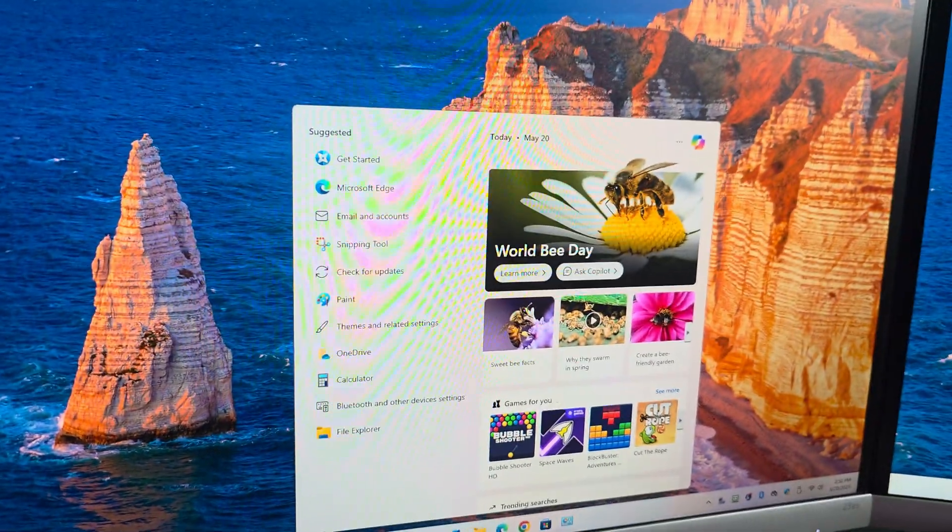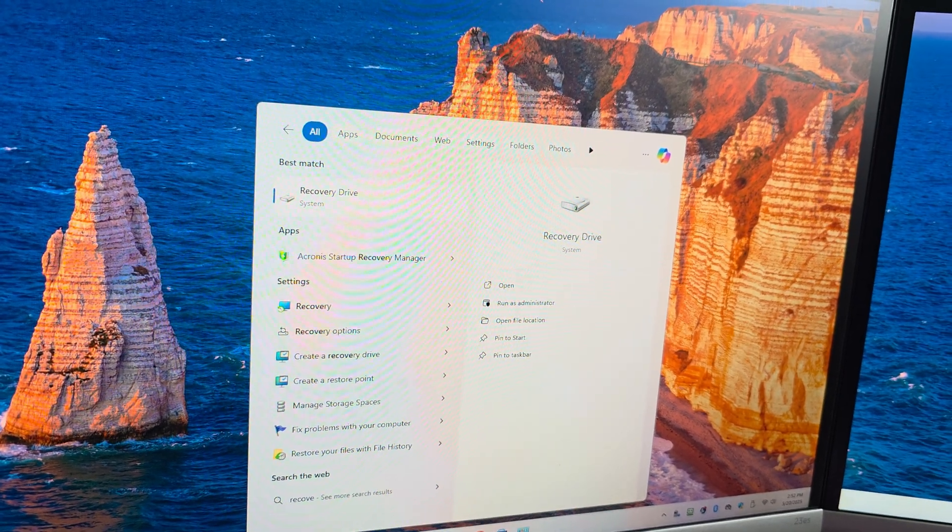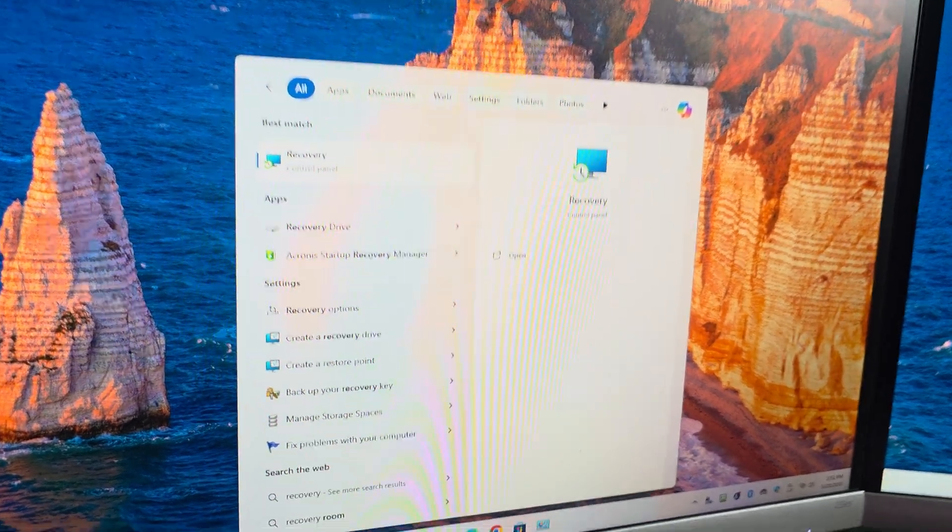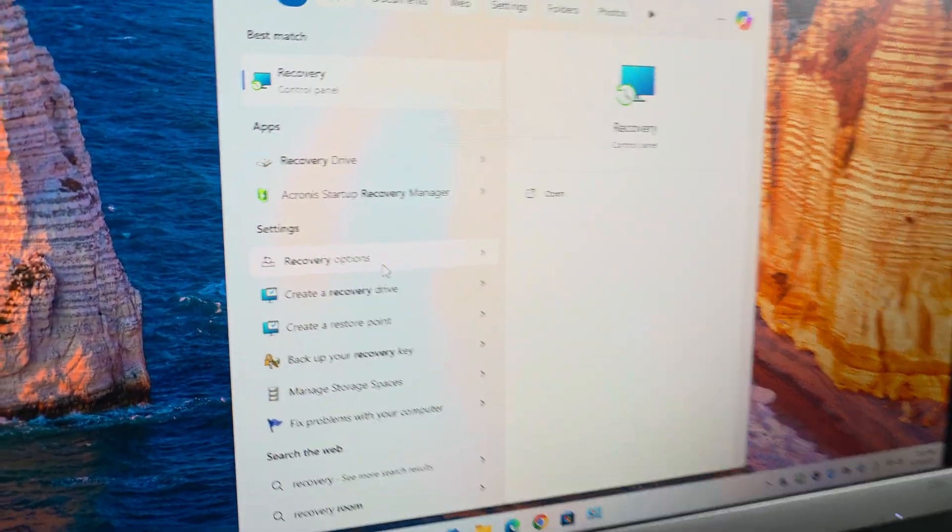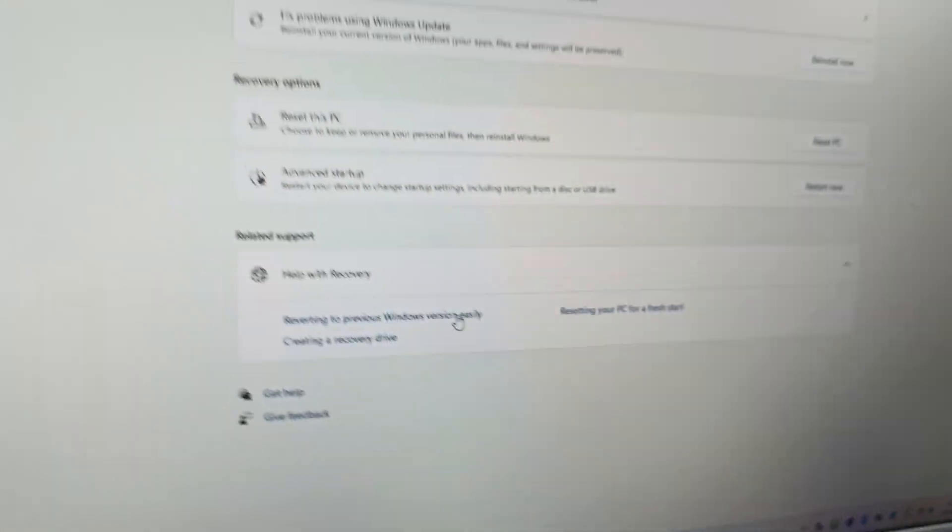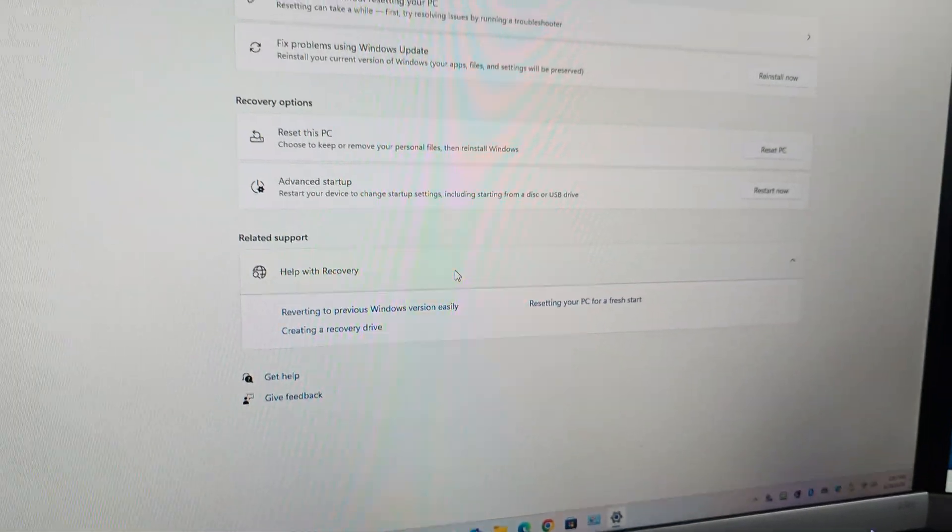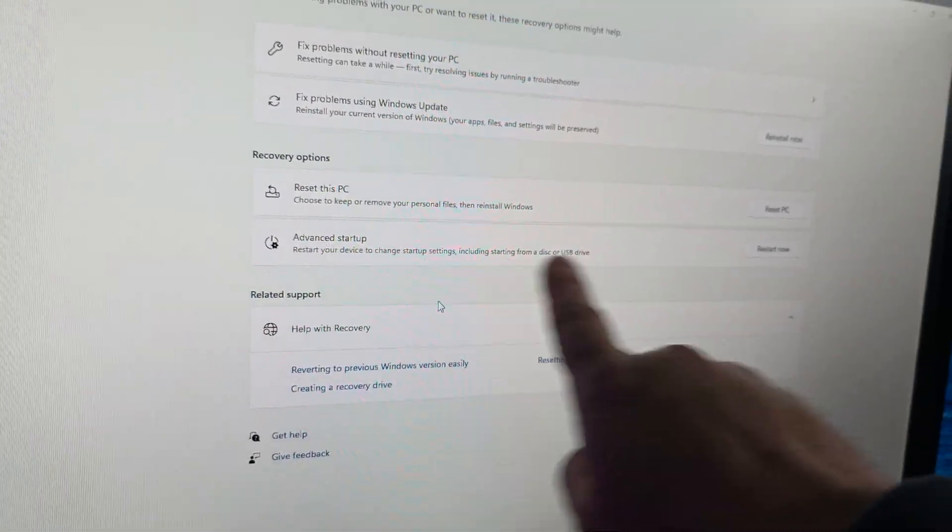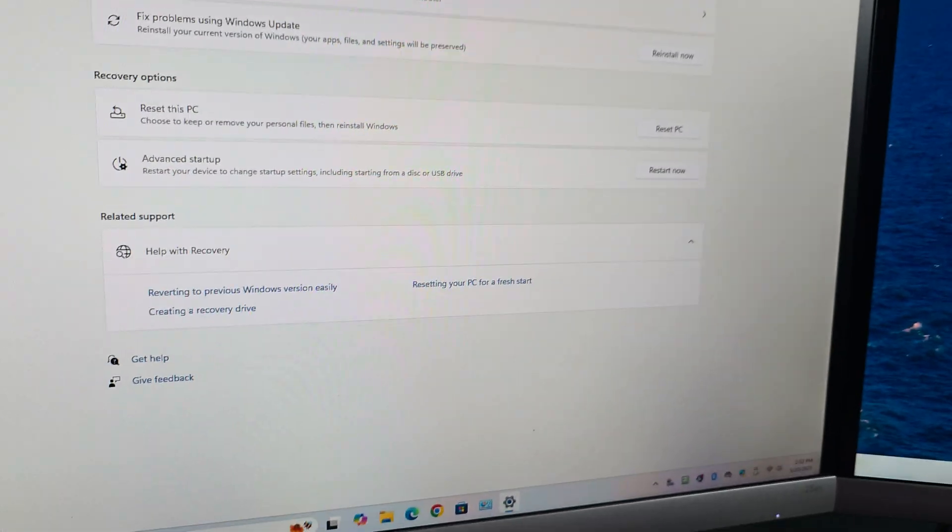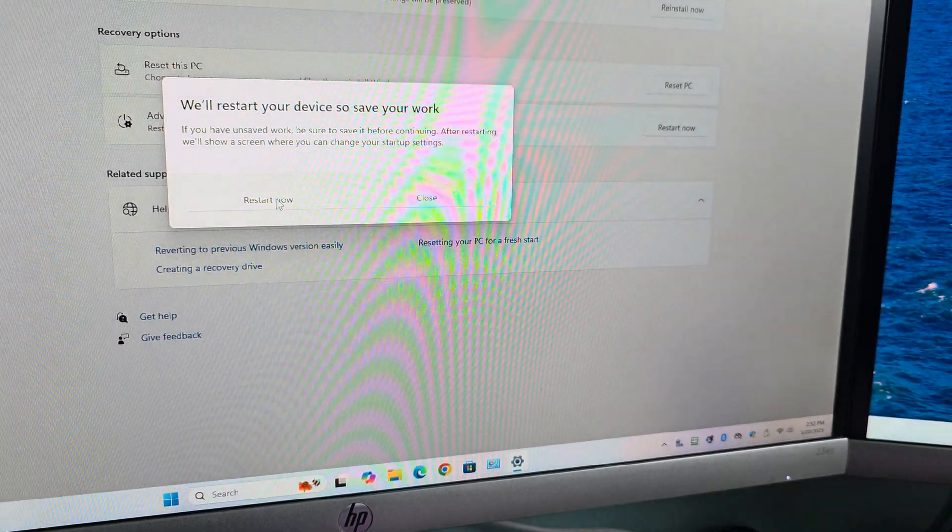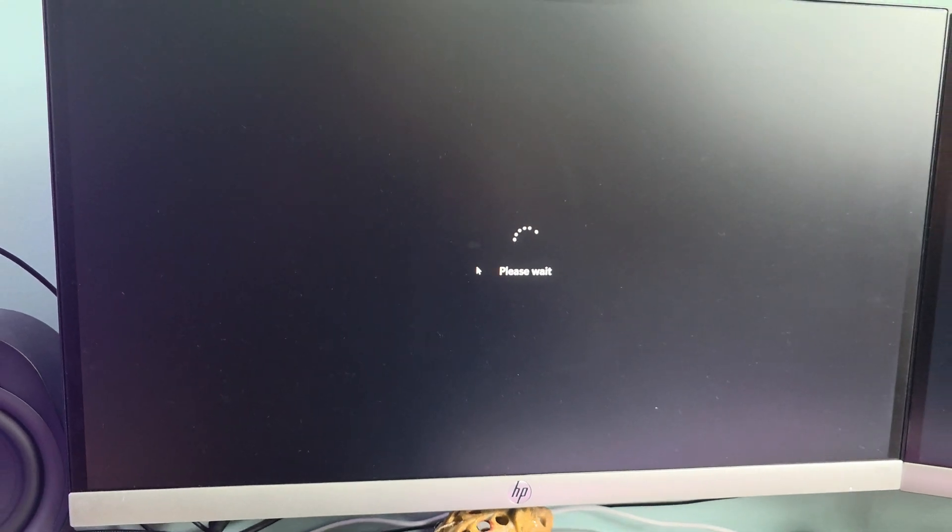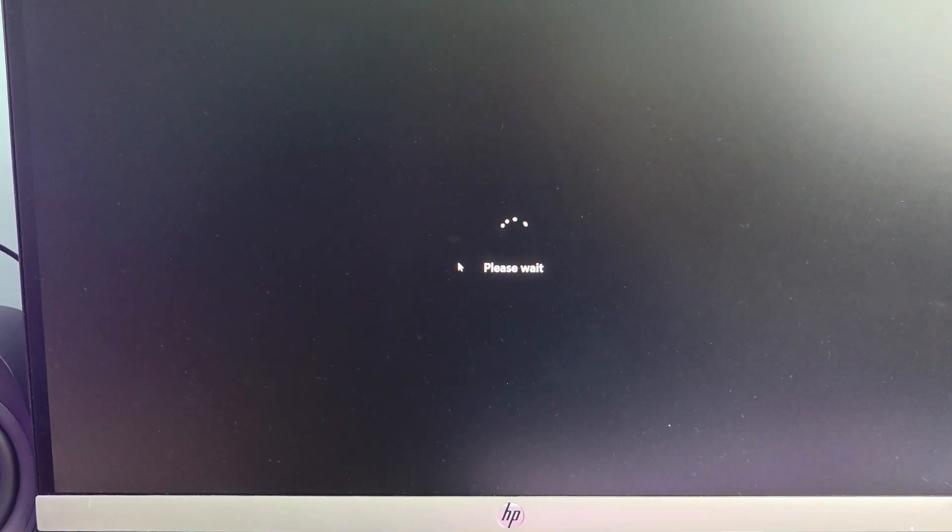Go ahead and click on that. Then you're going to see something right here. It says Advanced Startup. Now we're going to click on that quickly, and it's going to restart the PC for us. And I will show you what happens after that.